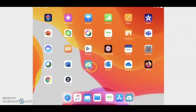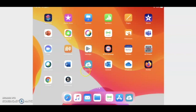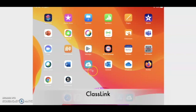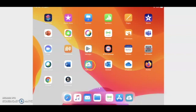Here it is. You can see that it is blue and it has a white cloud in it, and it even says the word ClassLink under it. So once you find the ClassLink app, go ahead and tap on it.